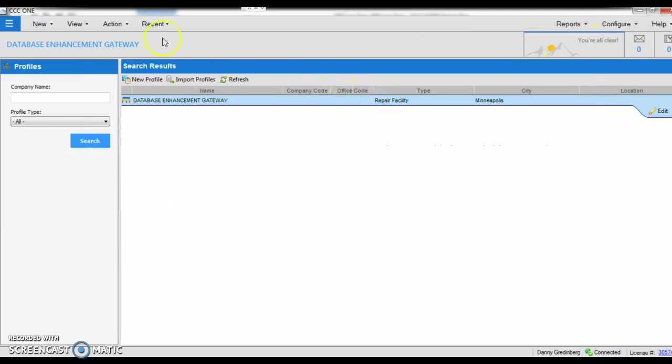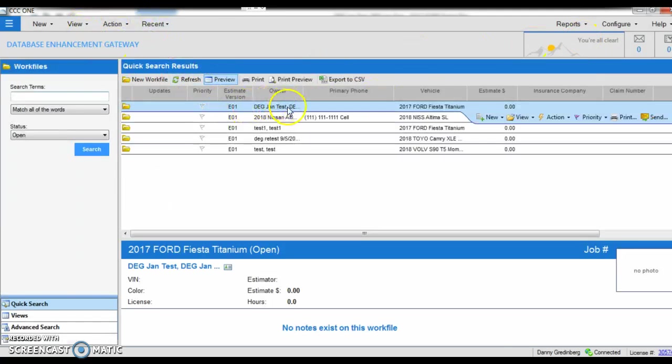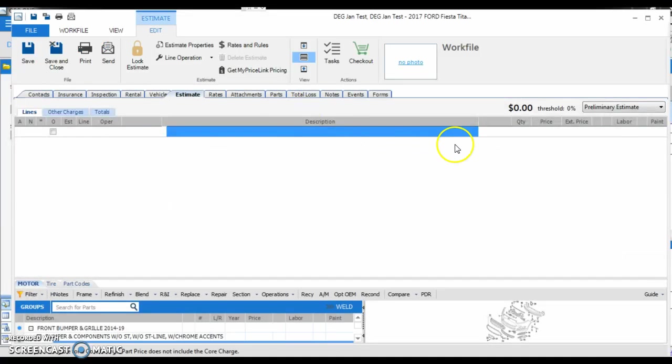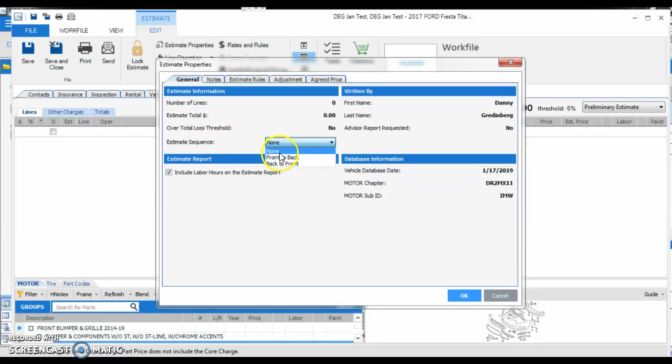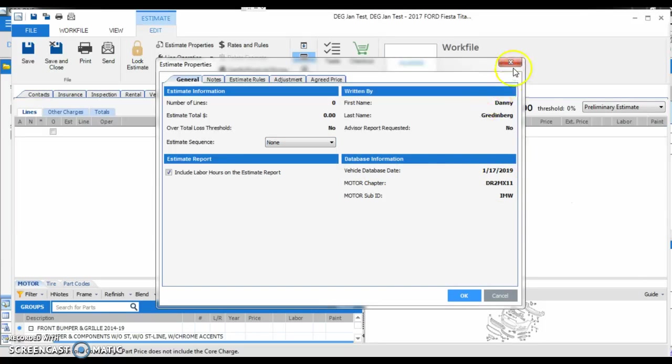So let's go to the estimate itself, and we're going to go to our estimate properties, and then we can see that we have estimate sequence from the drop down, none, we can keep it the same, or front to back, back to front. You can only choose this before you actually write the estimate itself. If you're in the middle of an estimate, you cannot go back and change this setting.